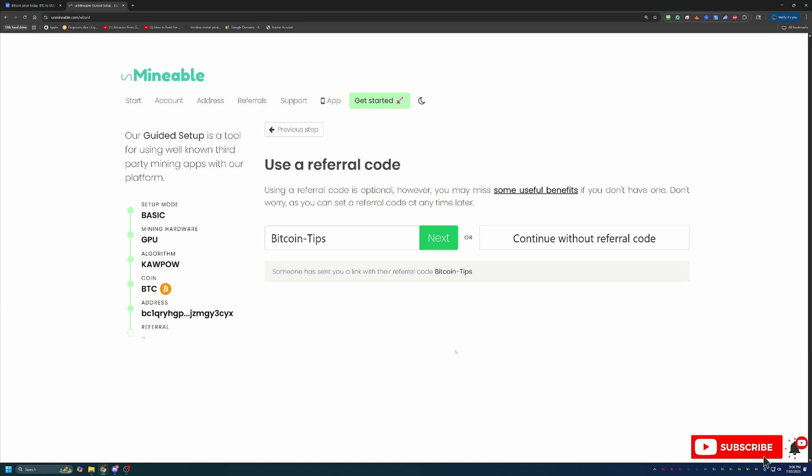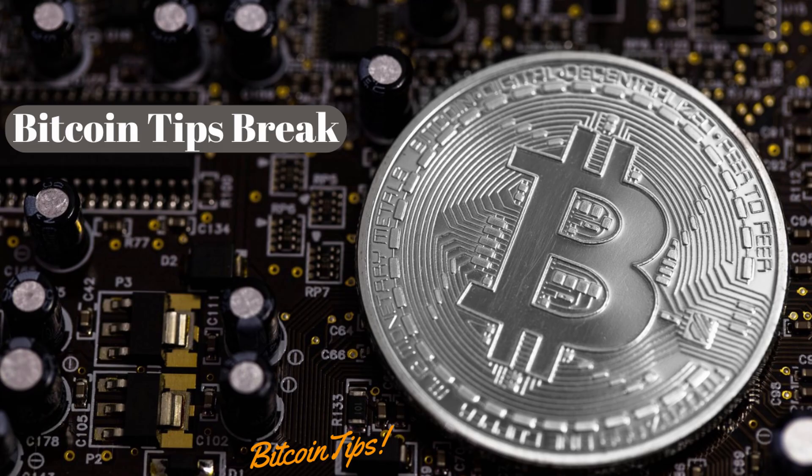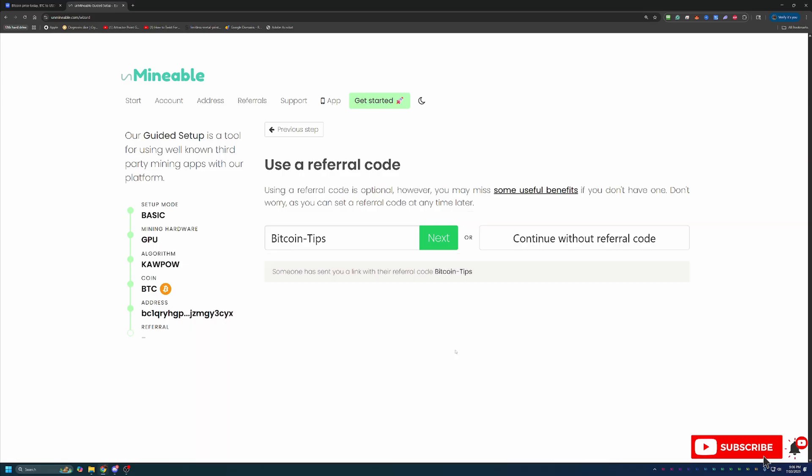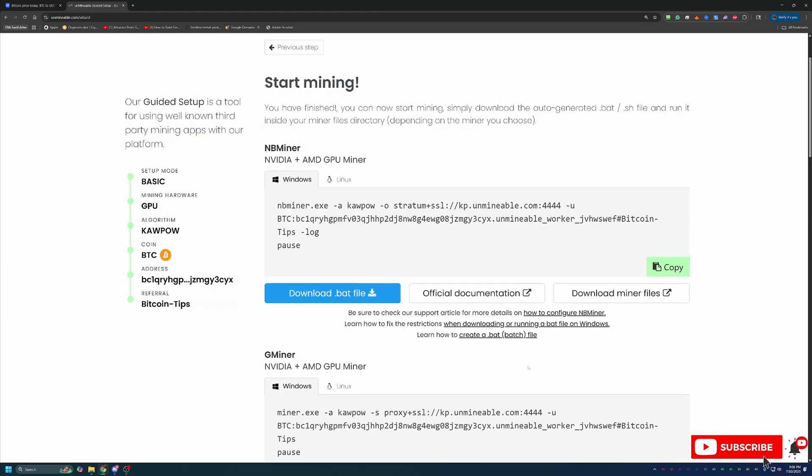So by using this code, you actually reduce the fee down to 0.75%. So for every hundred coins that you mine, you're going to get 99.25% instead of just 99%. So while it might not sound like a lot, it is still a 25% discount. So feel free to use that or continue without it.